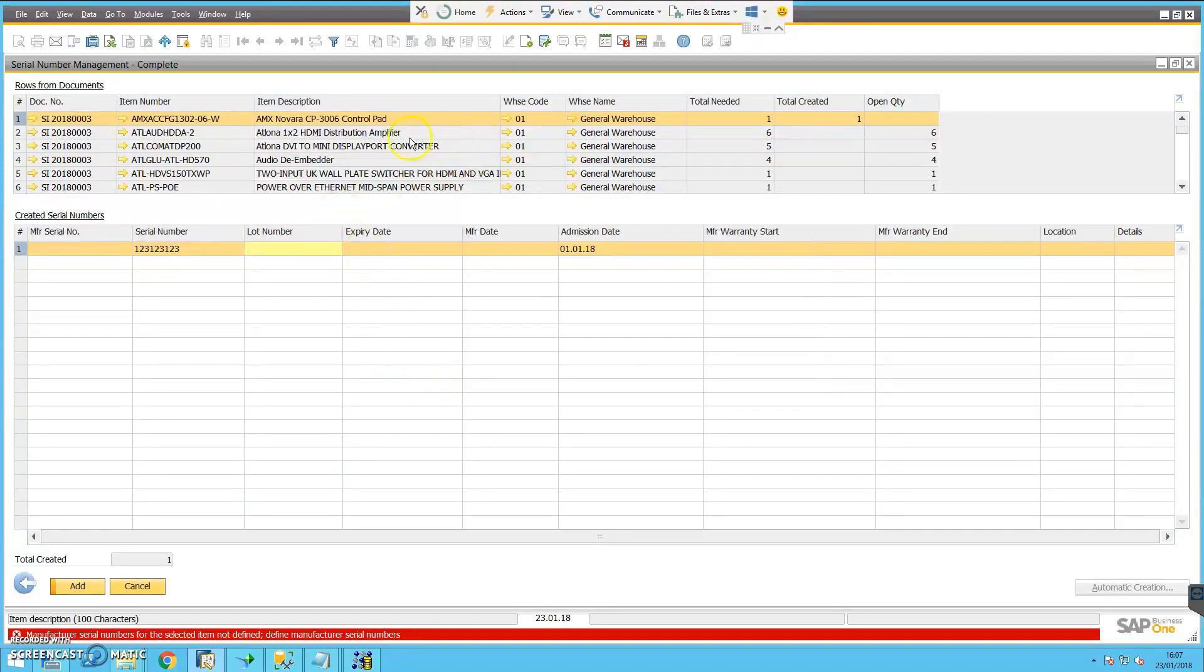For the next item then, I would need to click the add button and move on to the next item.